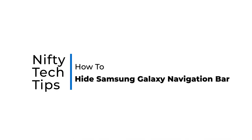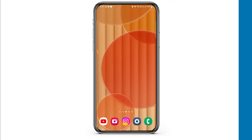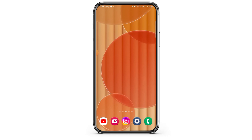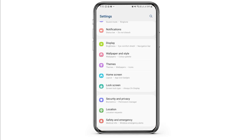How to hide Samsung Galaxy navigation bar. Hi everyone, welcome to our channel. The standard navigation bar along the bottom of your Samsung Galaxy phone or tablet gives you quick access to buttons that let you open apps and return to the home screen. But if you do not prefer that and you want a clean home screen, you also have the option to hide your navigation bar.